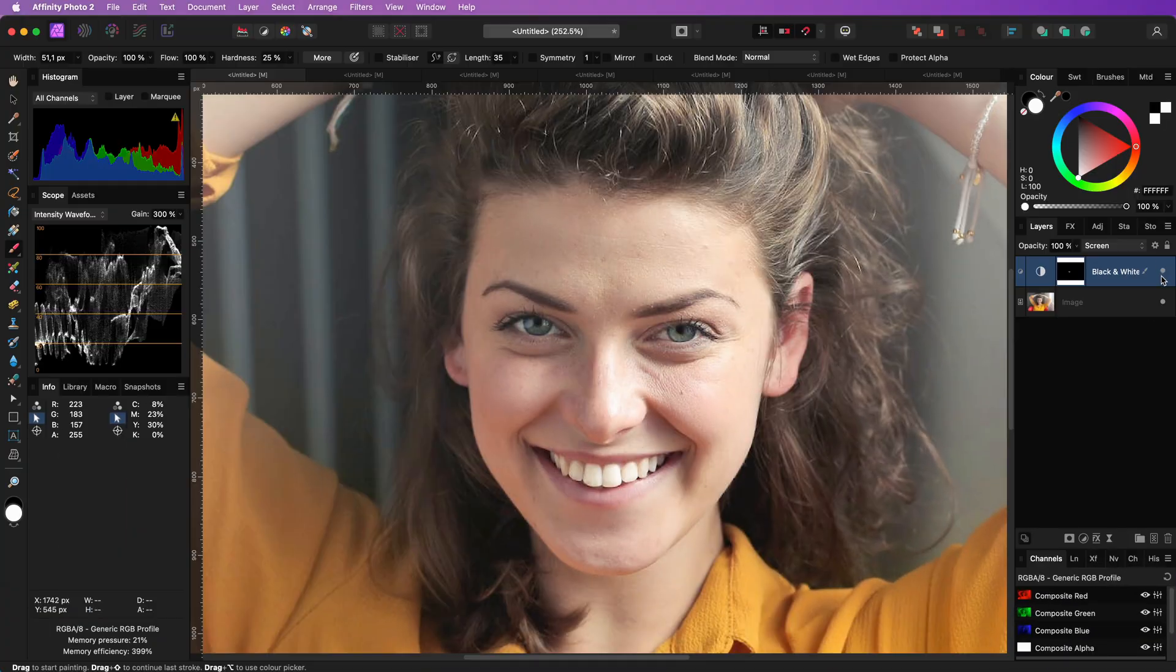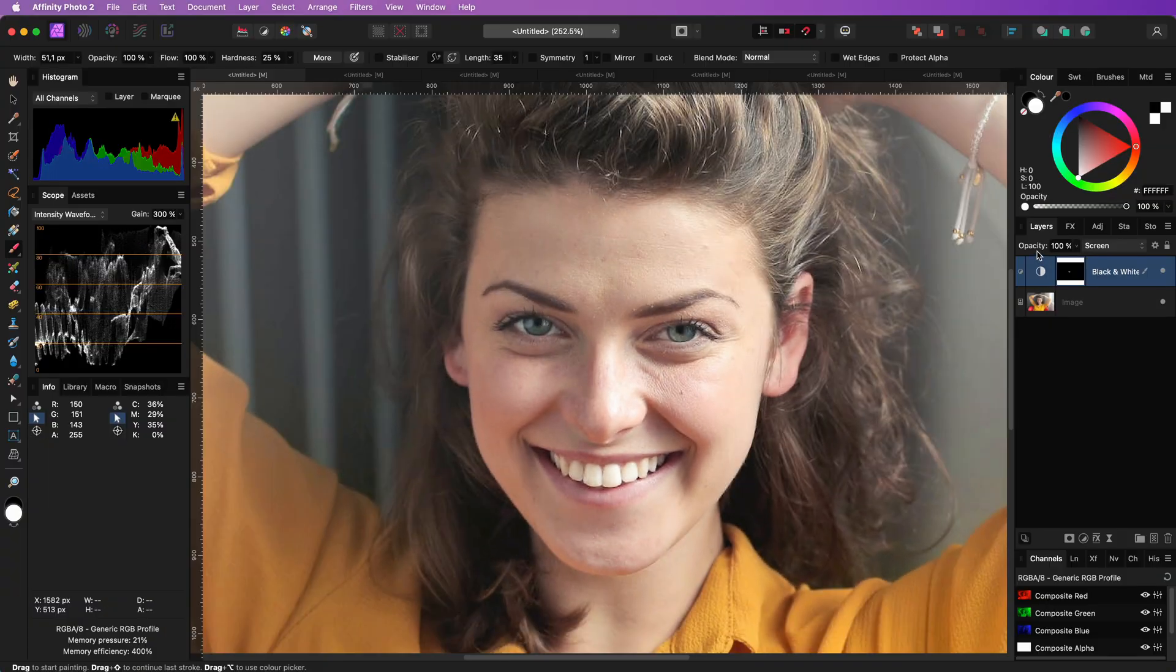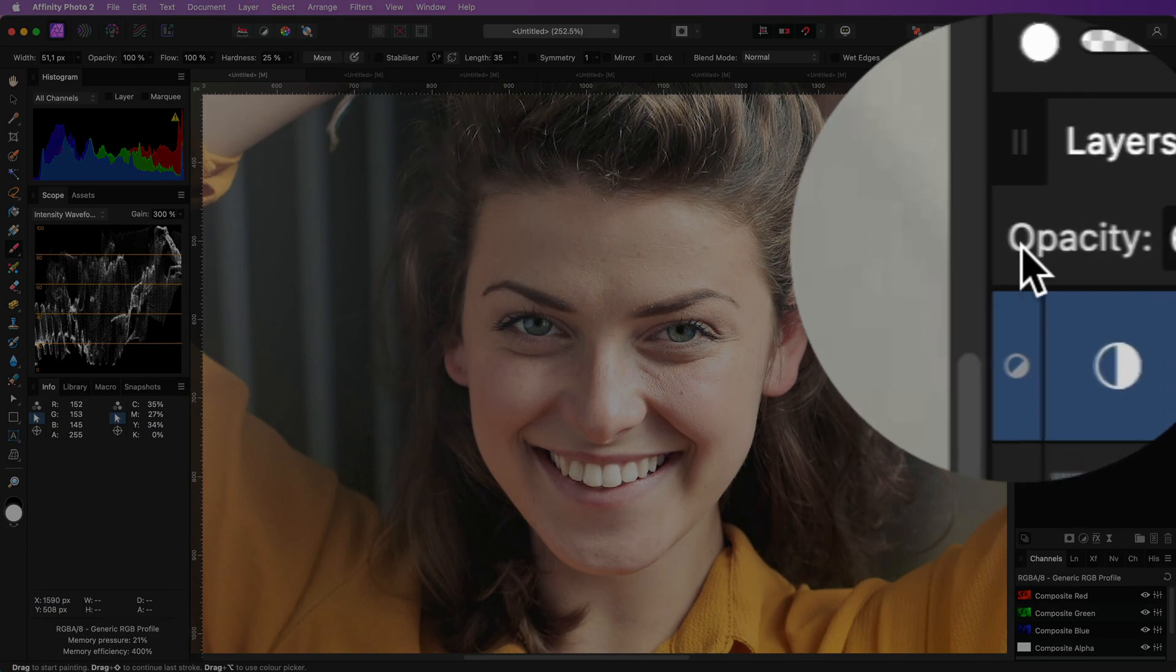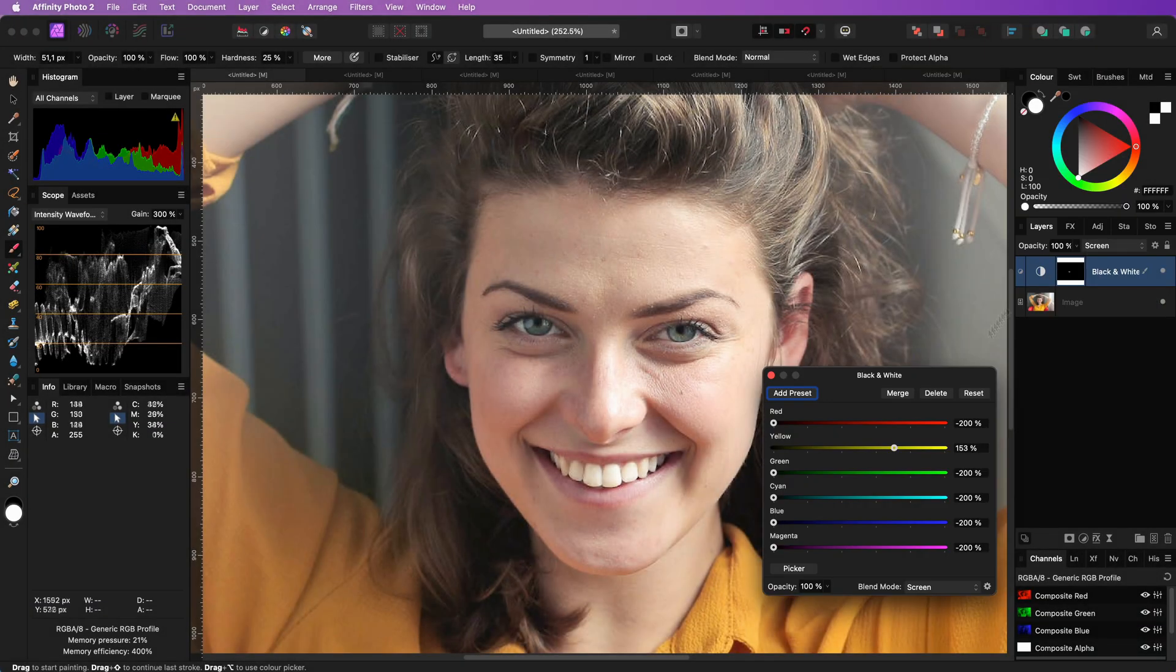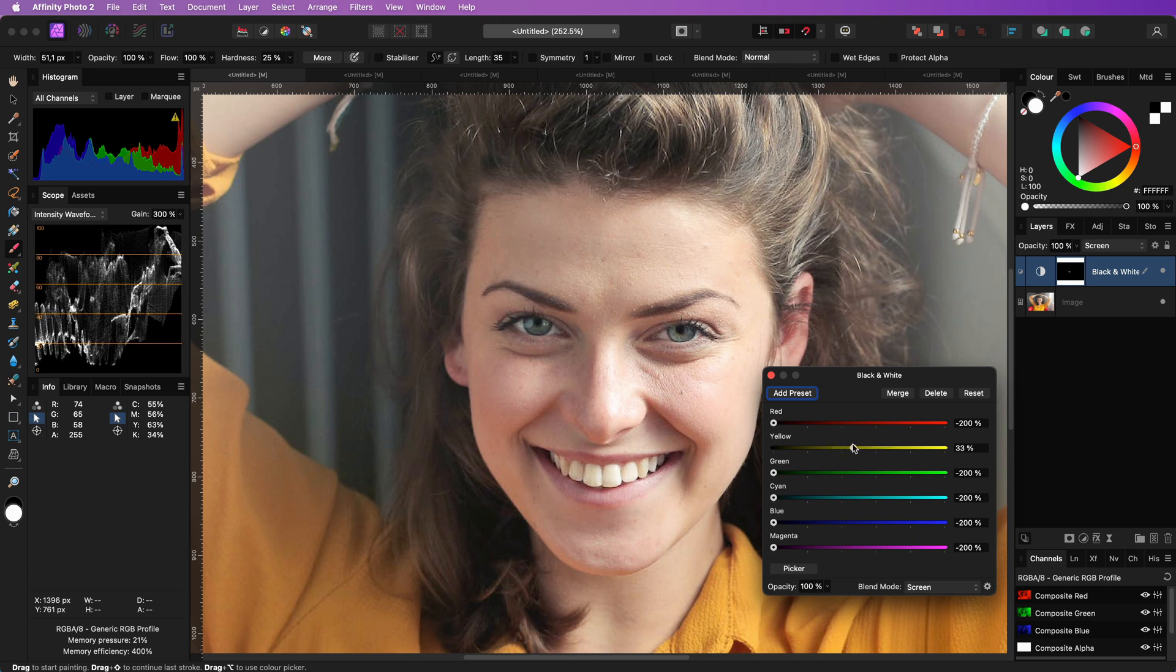And there you have it. Perfect white teeth. If you still feel it's too much, you can either lower the opacity or lower the yellow value in the black and white adjustment.